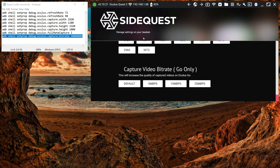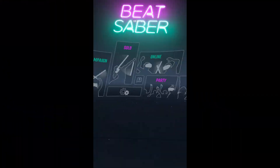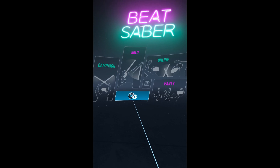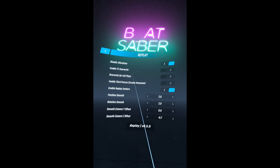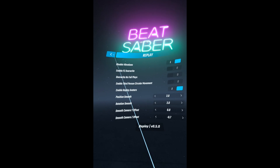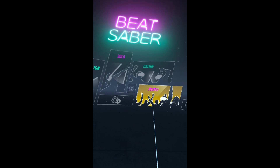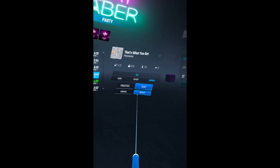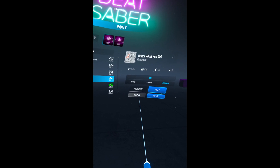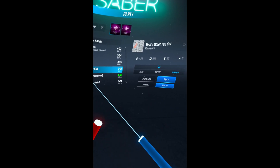We'll jump into the Quest 2 now and I'll show you what I do in the headset. Here we are on Beat Saber. The first thing you'll need installed is the Replay Mod. If you don't know what this is, it automatically records a replay of your best playthrough of a song, which you can watch back any time.